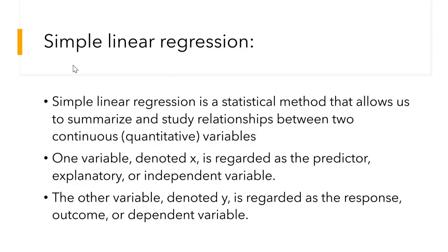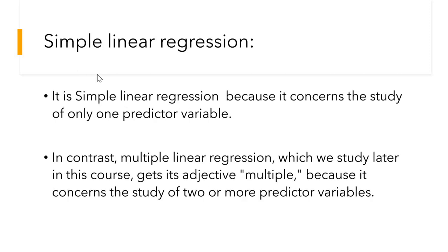that allows us to summarize and study the relationship between two continuous variables. Those two variables can be called predictor and response variable. In general, the predictor is also known as the independent variable, and the response variable is also known as the dependent variable, because this response variable will be depending on the independent variable to find the best fit line.